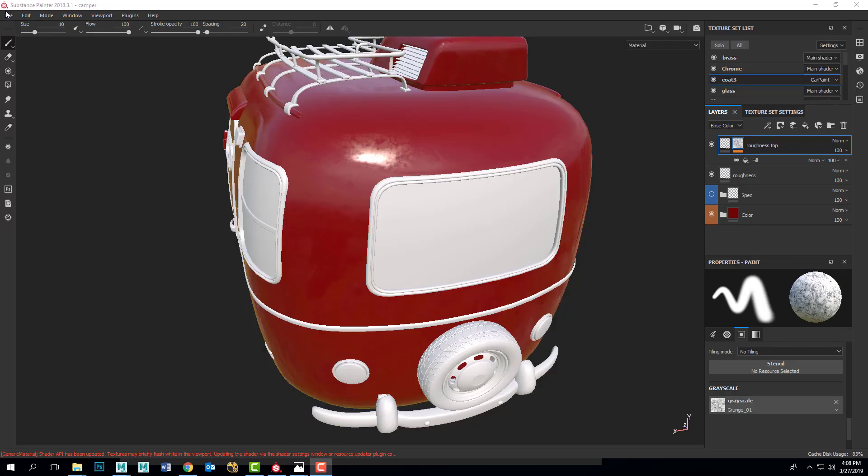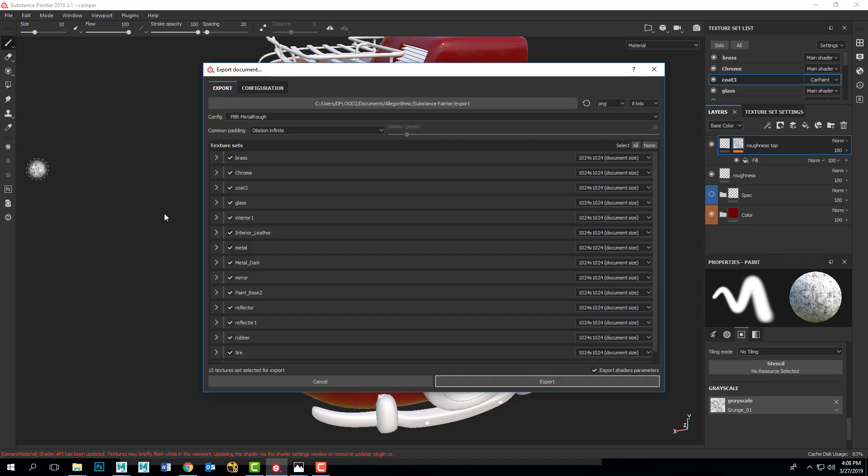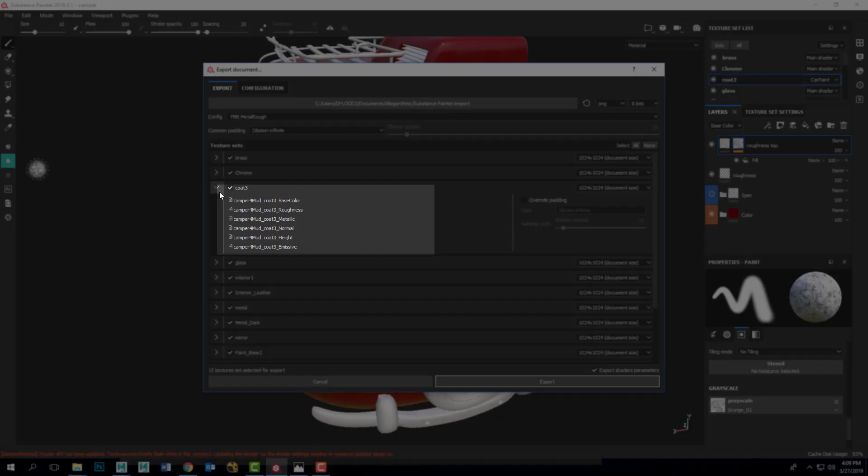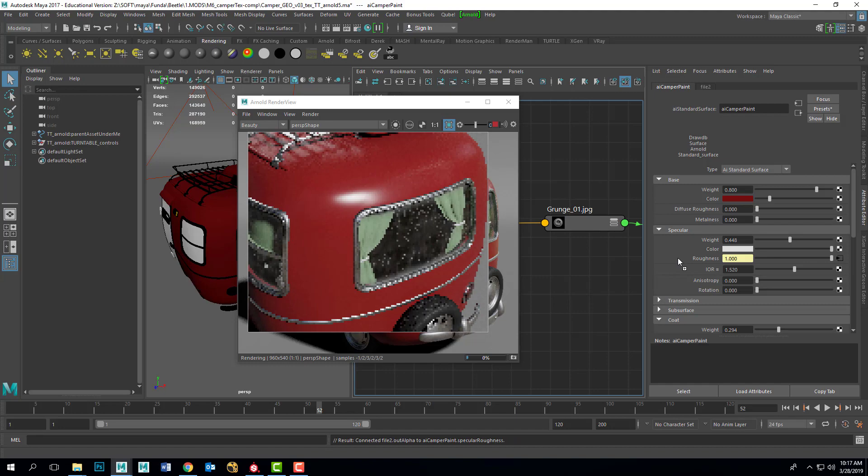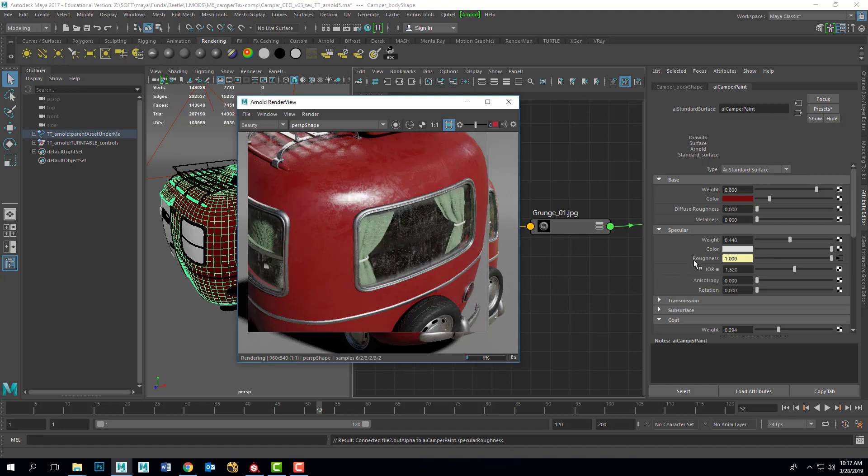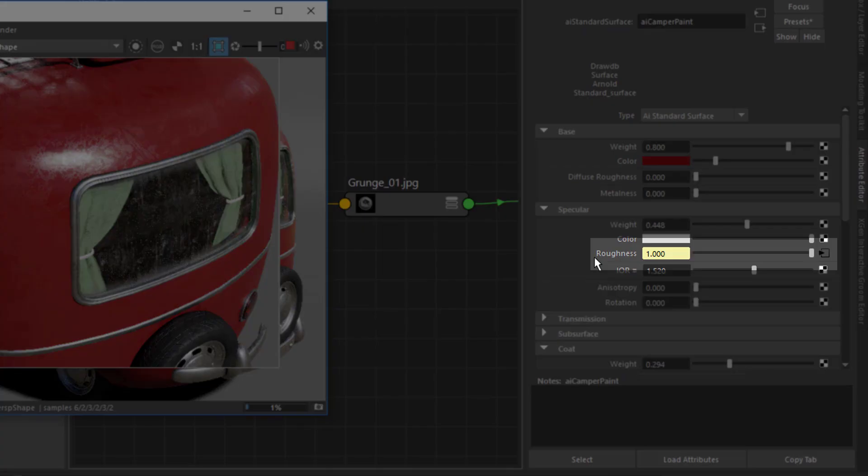This is where a problem comes in with the way Substance Painter outputs roughness maps. It gives you a map with the roughness values as a grayscale texture map. It's definitely advantageous to have the roughness values modulated with the texture map in order to get variation over the object's surface.